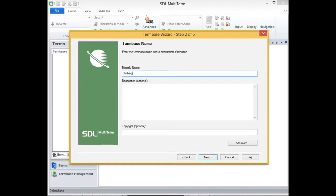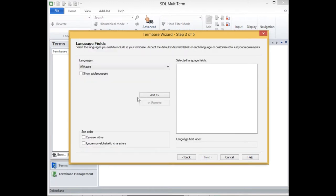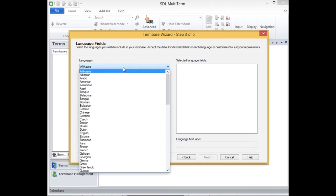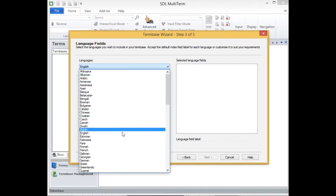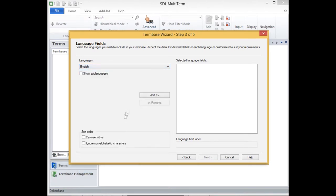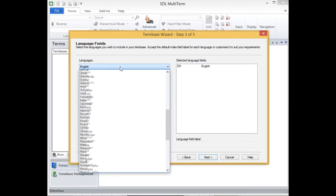I give the term base a friendly name, for example climbing equipment, and then I specify the languages. So in this term base again I shall use only two languages, English and Slovene.